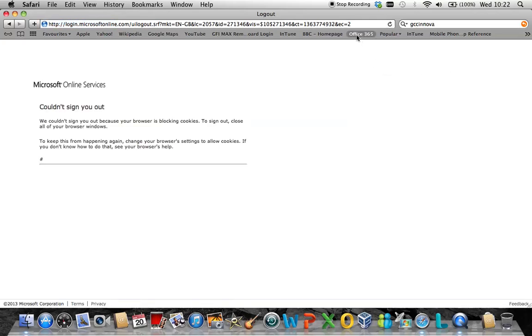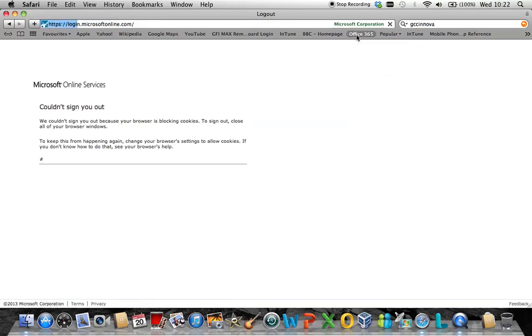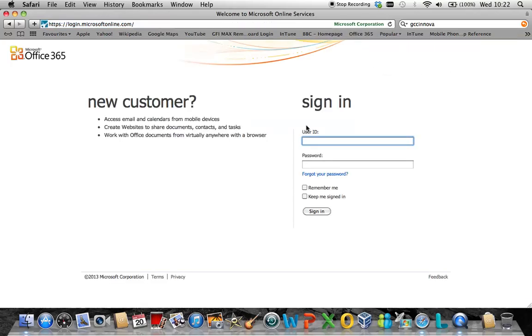Now you can log on as the particular user that we have just reset the password to.